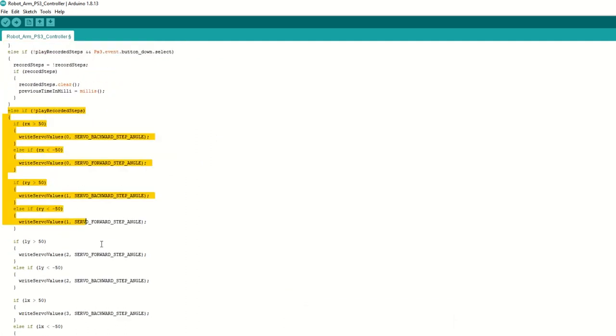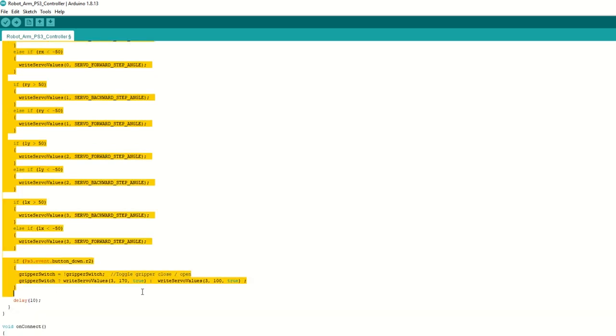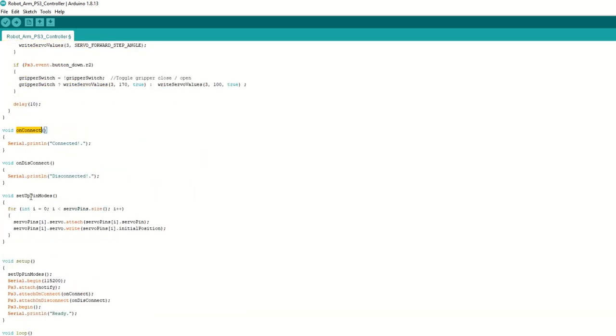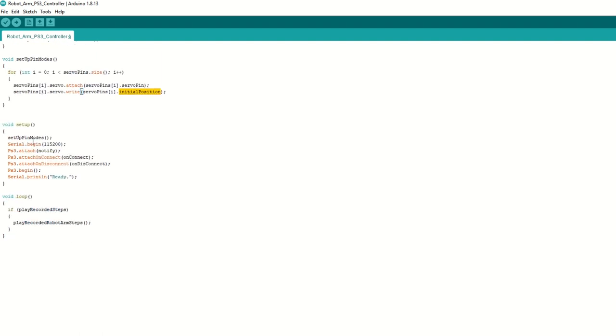Inside this function we will read left and right joystick value and move the servo accordingly. We have on connect callback function and on disconnect callback function. We have created setup pin mode function to attach the servo pins to servo objects. It will also set the servo's initial position.